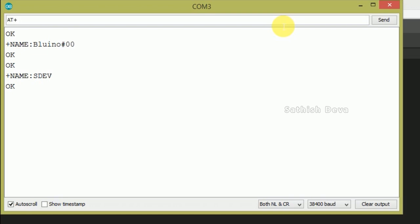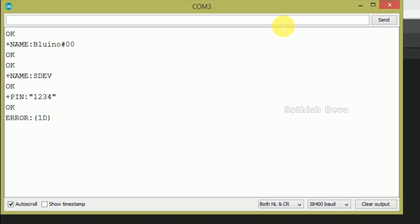Check the password with AT+PSWD? — the current password is 1234. To change it, type AT+PSWD= followed by the new password in double quotation marks, for example 7890. Press Enter and you will get an OK response — the password is now changed.